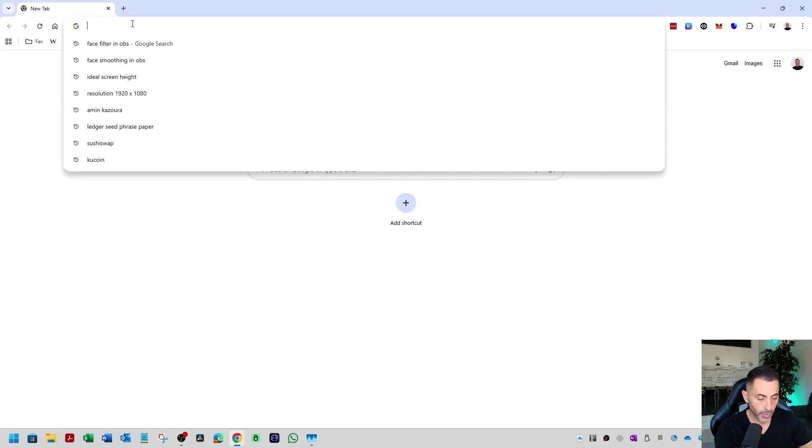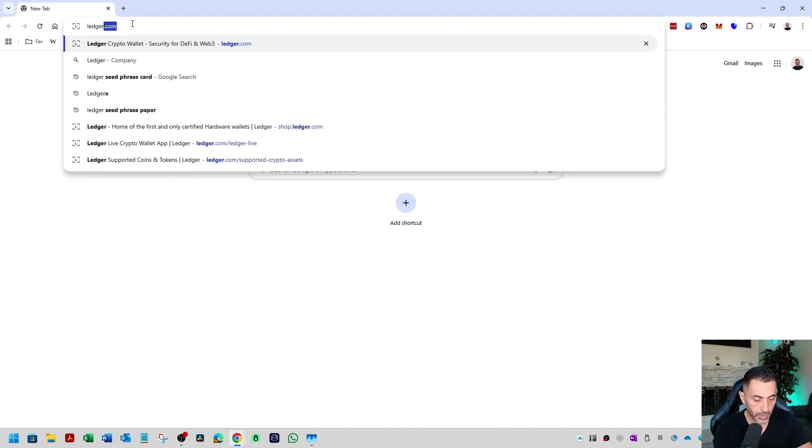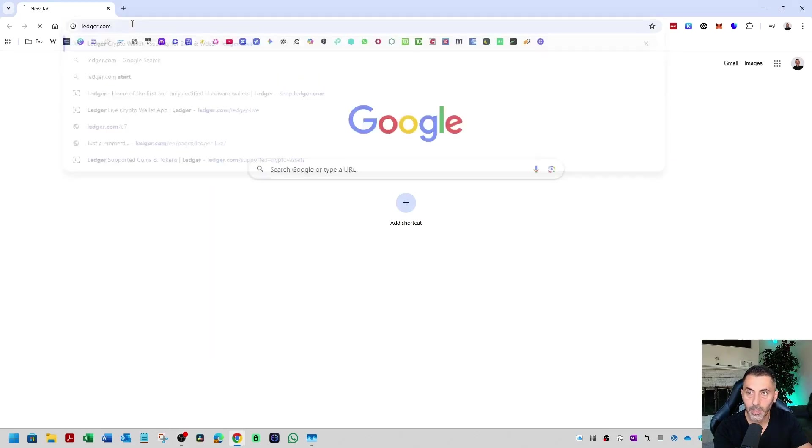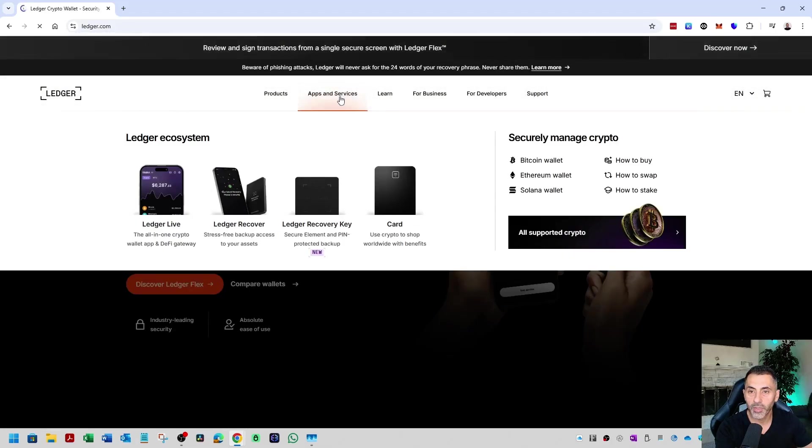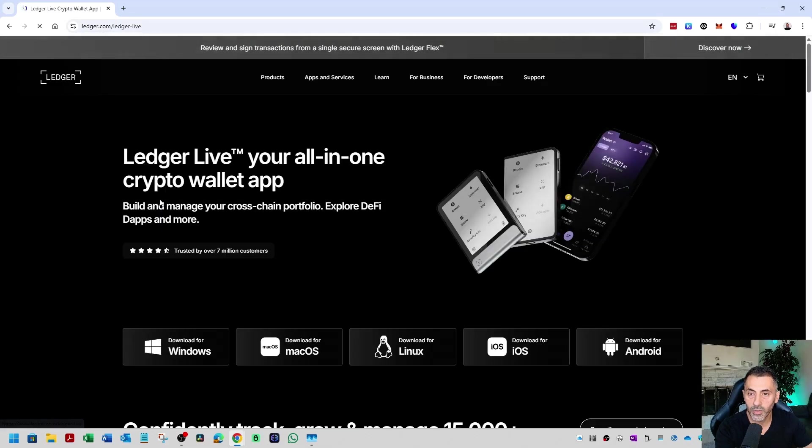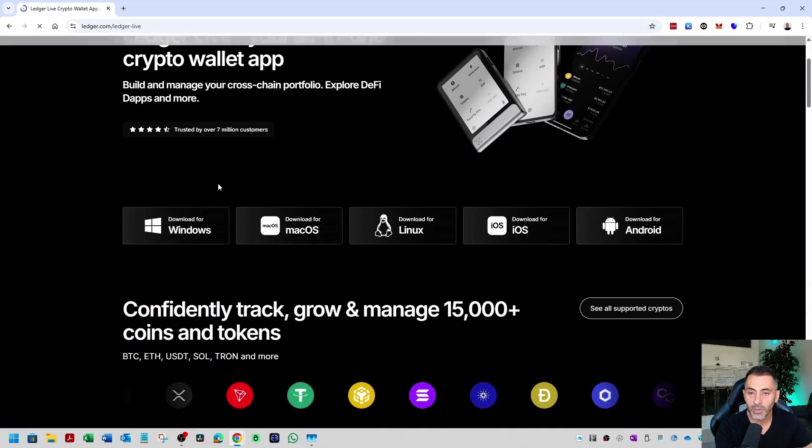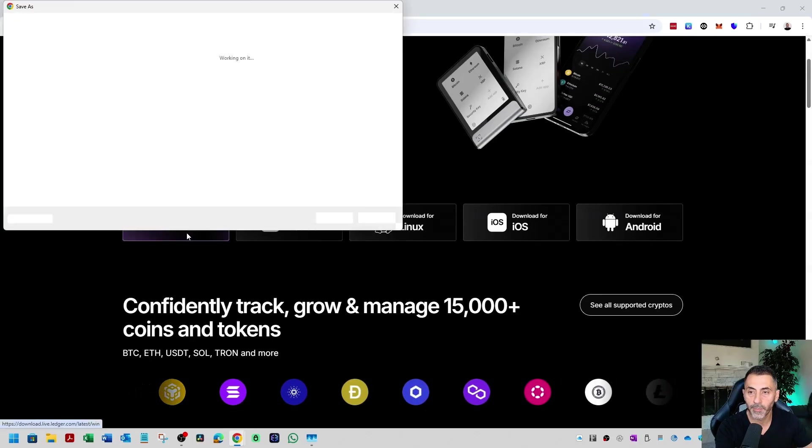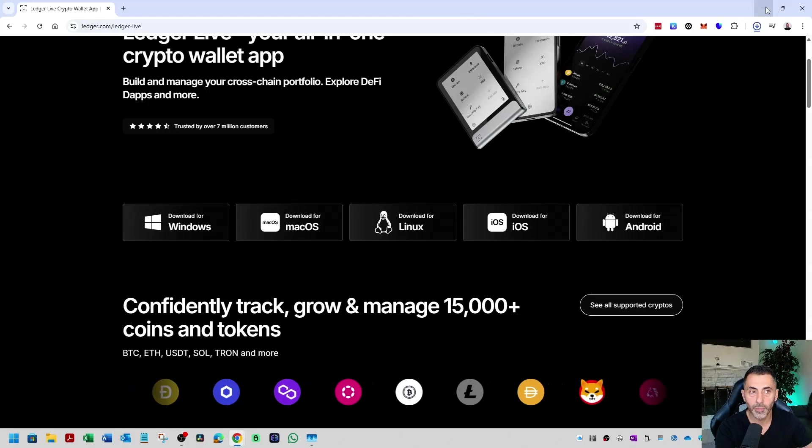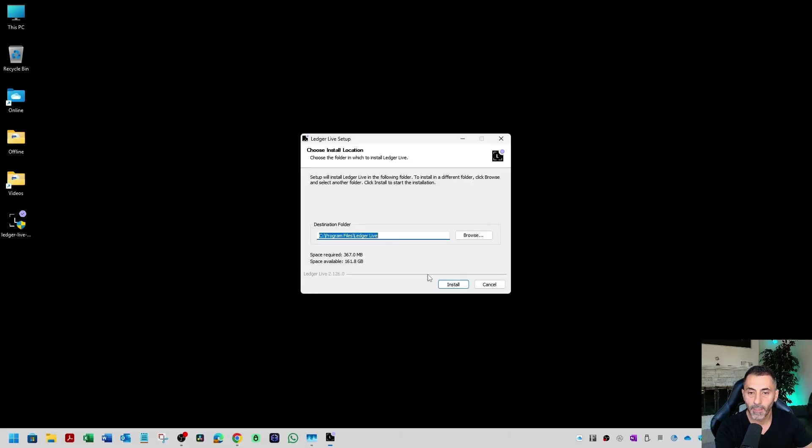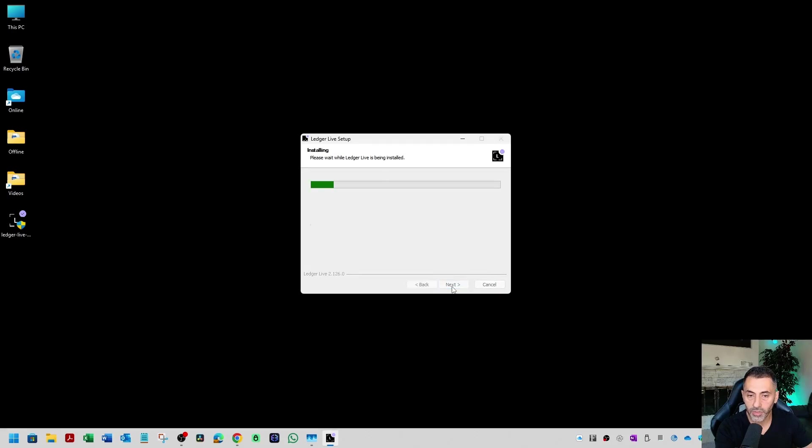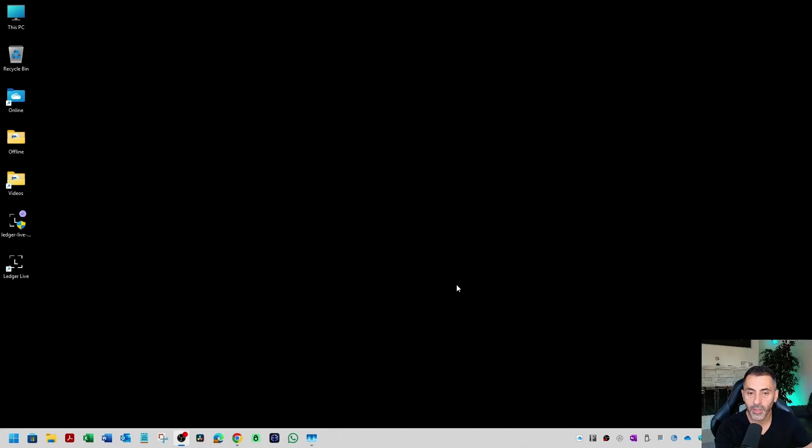So the next step is to go to ledger.com and download the Ledger Live software. Click on apps and services, and then click on Ledger Live. Select your operating system. In my case, it's Windows. I'm downloading it to the desktop. I have it right here. I'm going to start the install. The default location is fine. And the Ledger Live is ready to go.